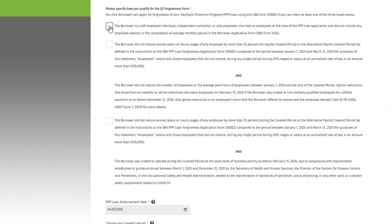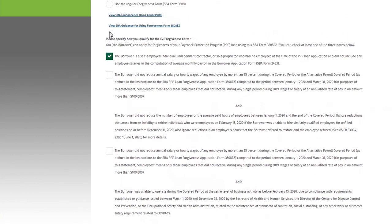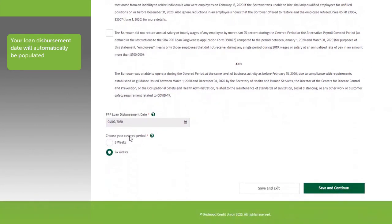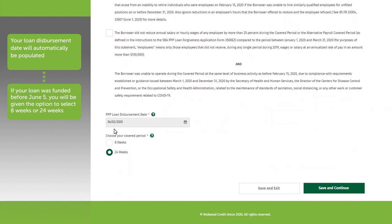Towards the bottom of the screen, your loan disbursement date will automatically be populated with information that matches our records. If your loan was funded before June 5, 2020, you will be given the option to select between an 8-week or 24-week period.